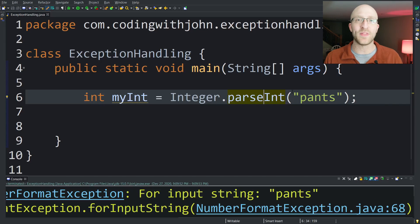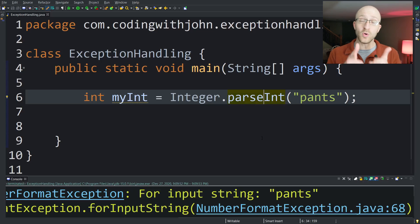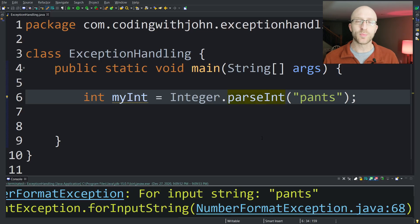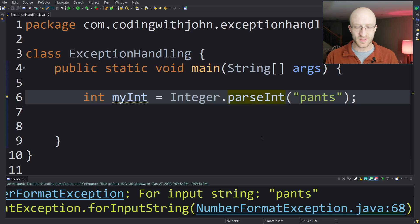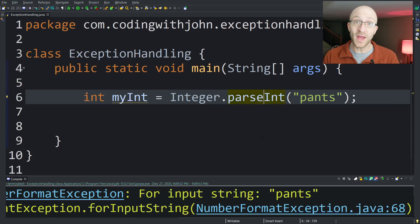It just has to blow up and throw an exception. If you, the programmer, don't handle the situation, your program blows up, prints some exception information to the console, and terminates. That's it. Game over.